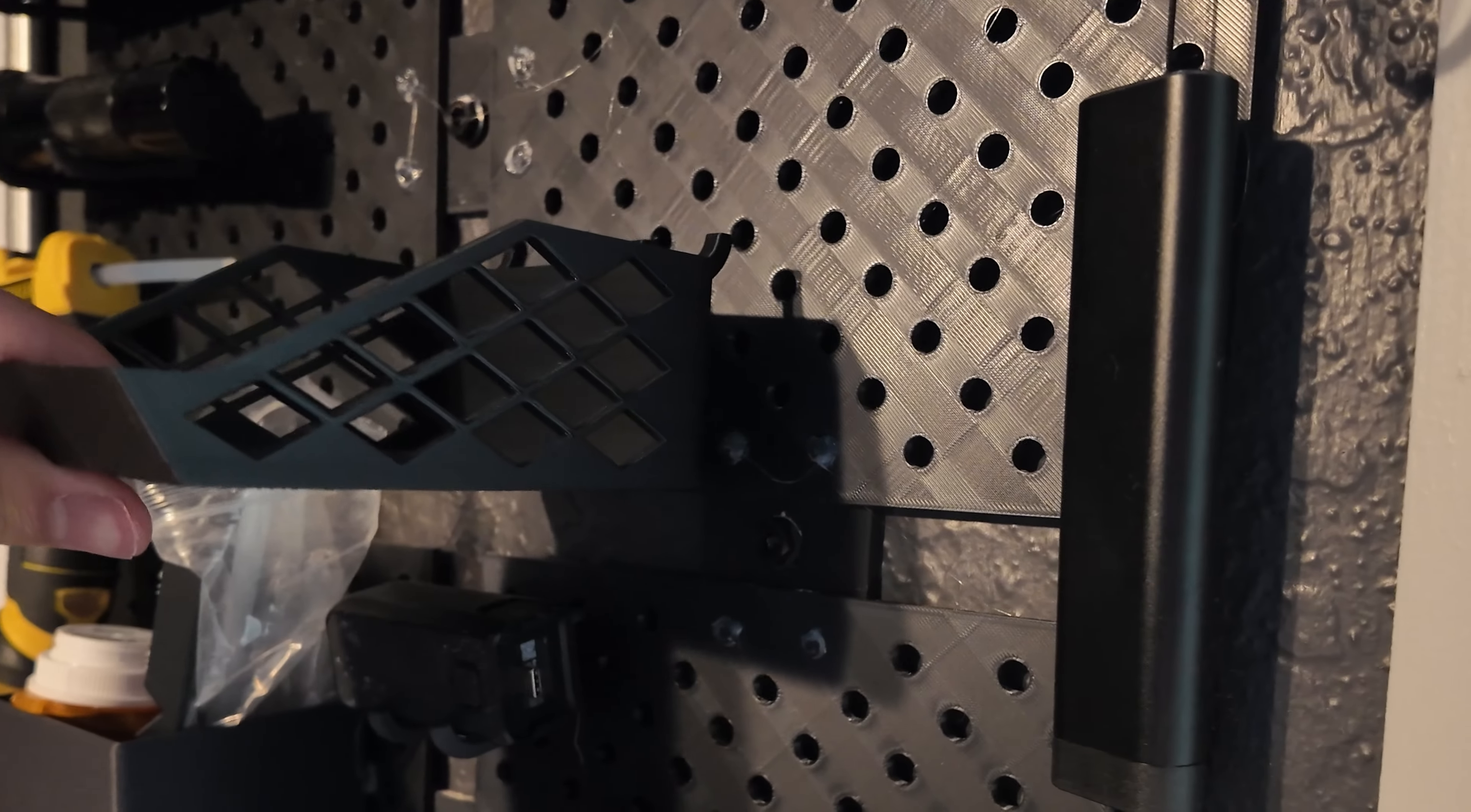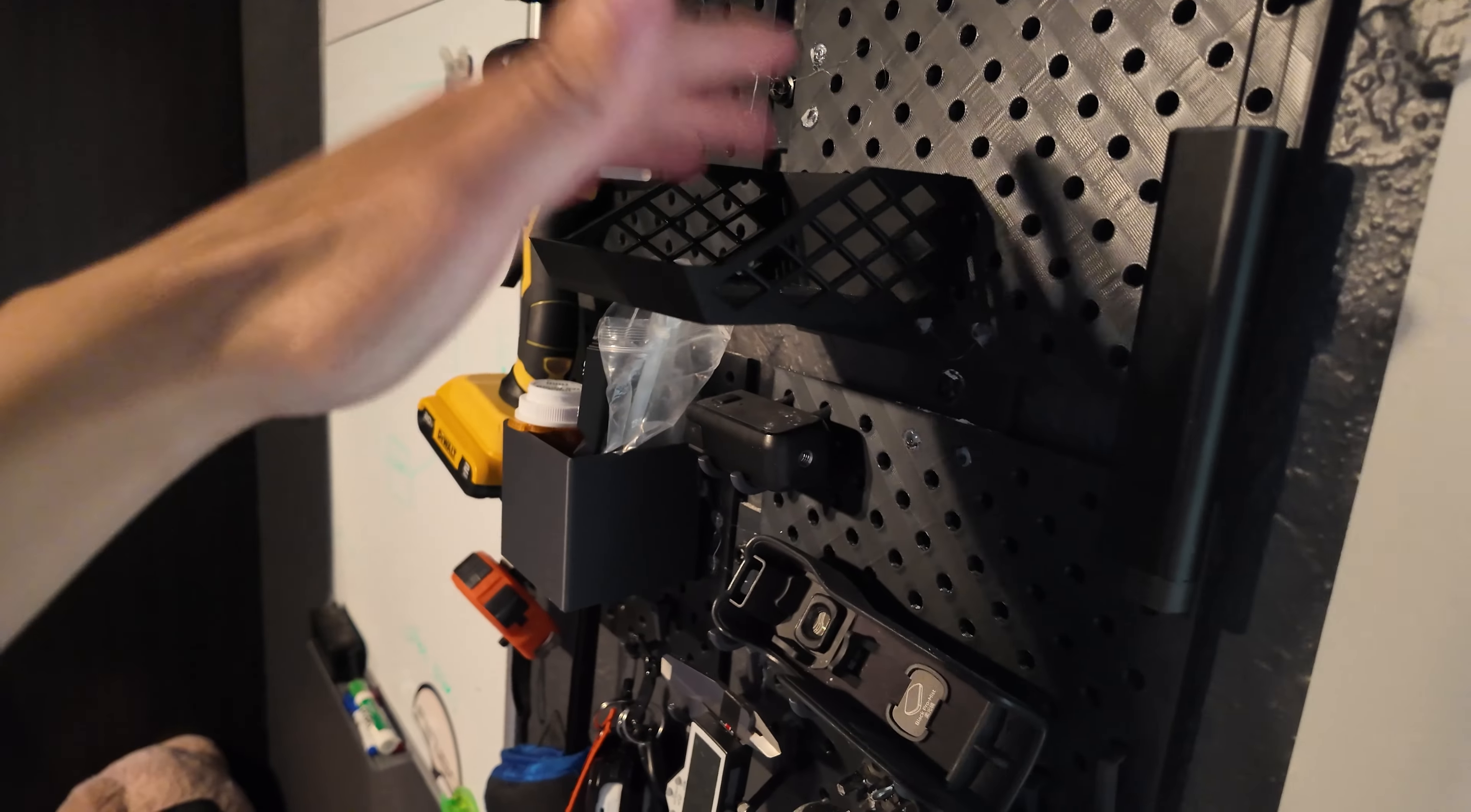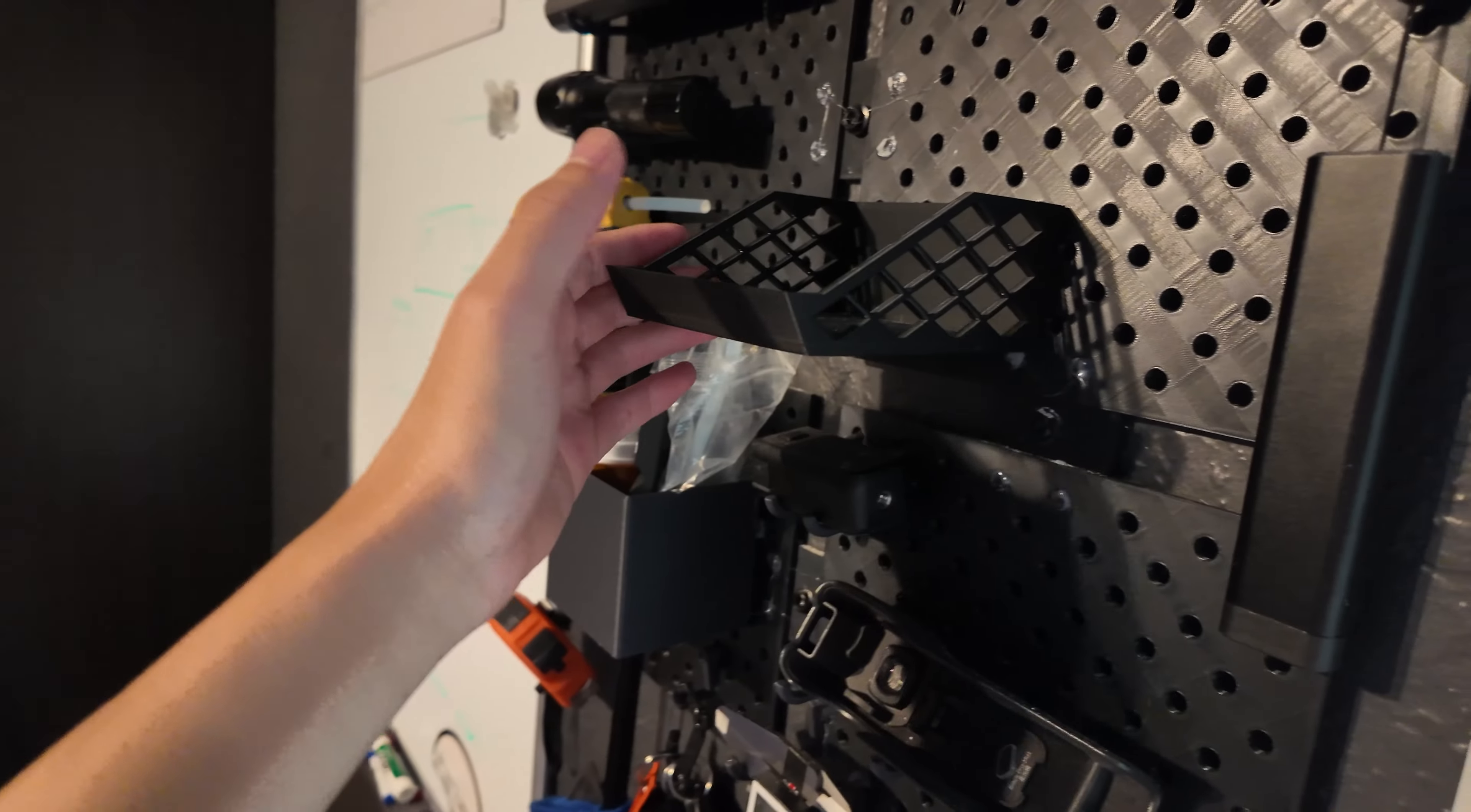All right. So this thing is like firmly in here. It took a while to snap it into place, but it fits super nicely. I'm not worried about that coming off whatsoever.